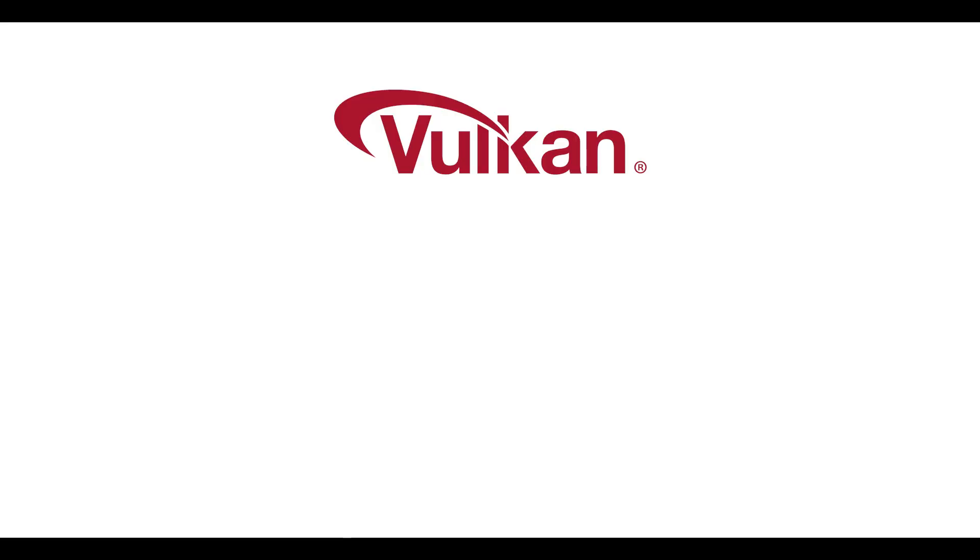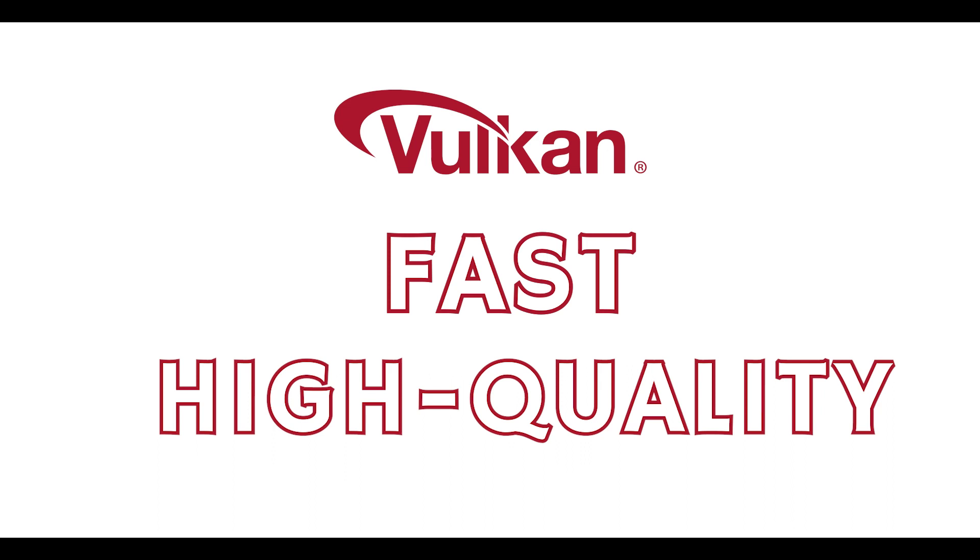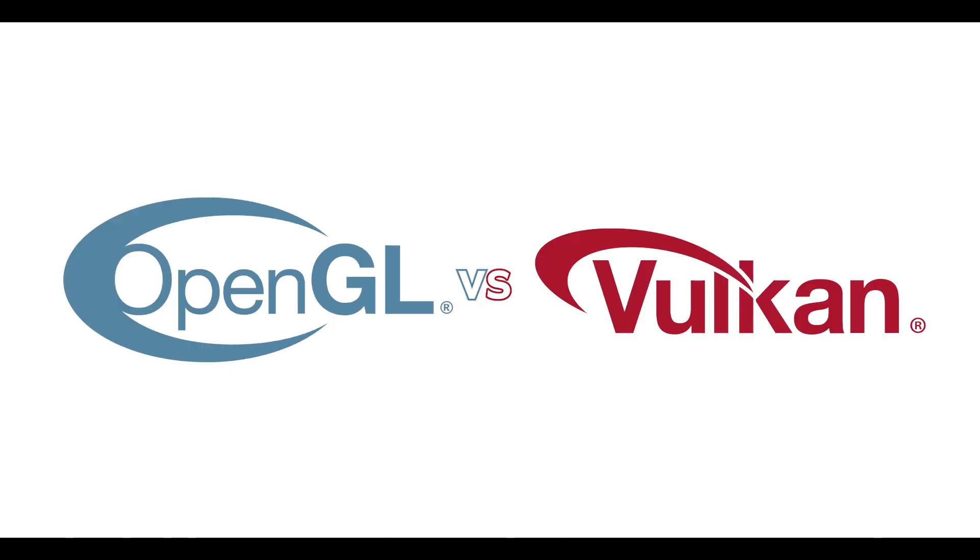Anyway, saying overview briefly, Vulkan is fast and high quality. TouchDesigner had adopted OpenGL. So let's compare the difference.